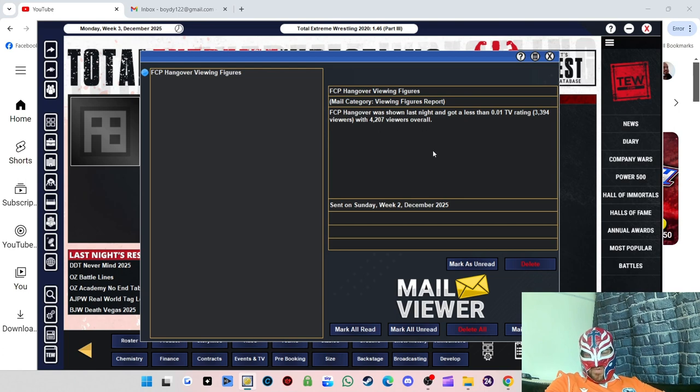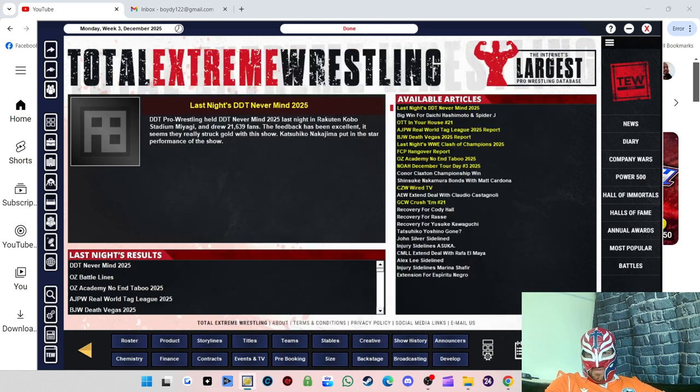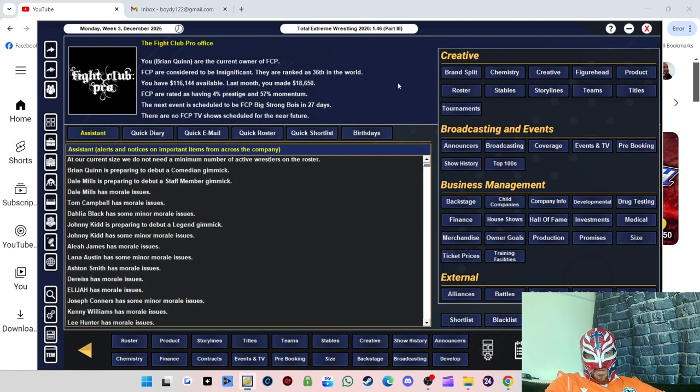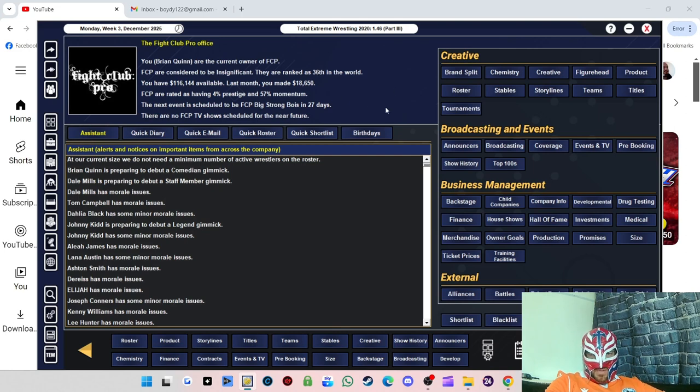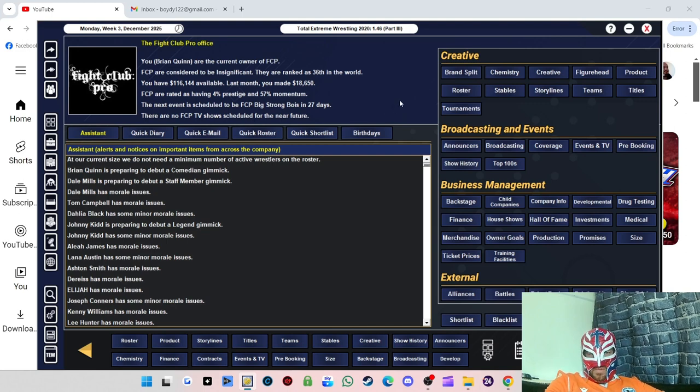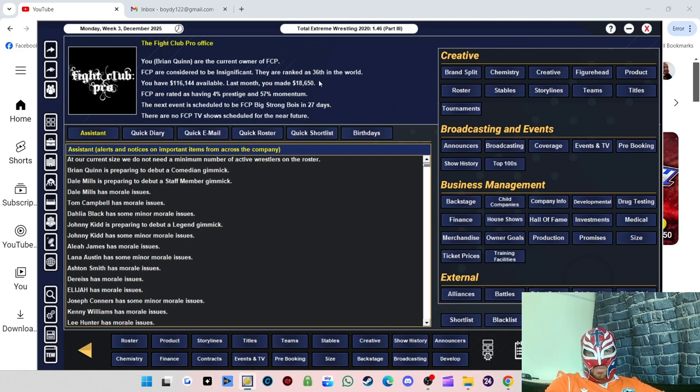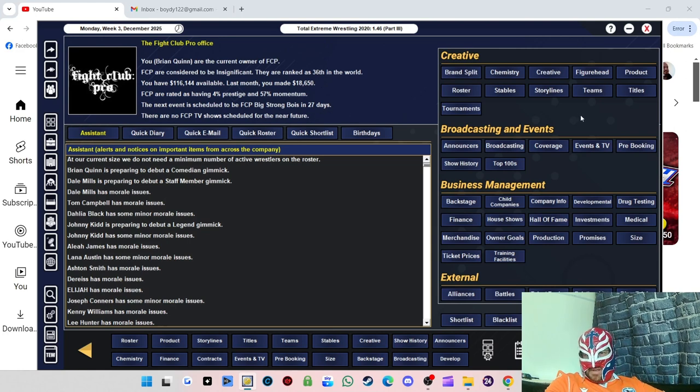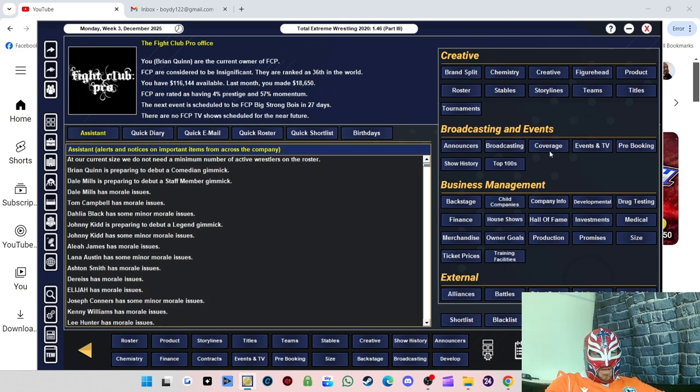FCP Hangover was shown last night and got less than 0.01 TV rating, with 3,394 and 4,207 viewers overall. I think I might be slightly up. No other news. We've got $116,000, so we've lost a bit of money because of the production side of things, but I think we'll be all right. I think what we'll do is look at the finances next month when the next show happens in 27 days.